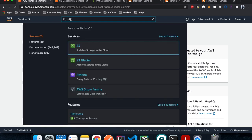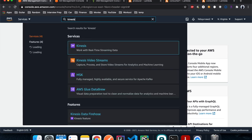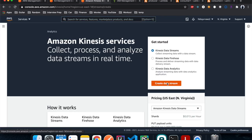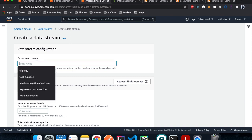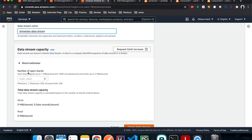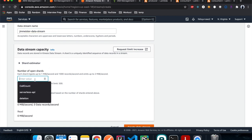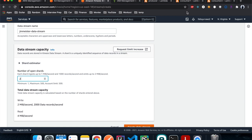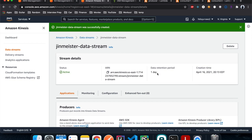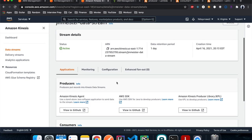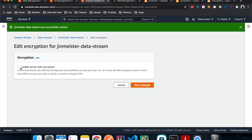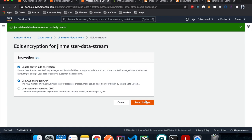The next step is to create our Kinesis stream. Go back to the home page, type in Kinesis, open in a new tab, click Create Data Stream, and name it 'jenmeister-data-stream'. Set the number of shards to two — since we have two consumers — so they can be executed simultaneously, then create the data stream. Once active, go to Configuration, enable server-side encryption, let AWS manage the key, and save changes.